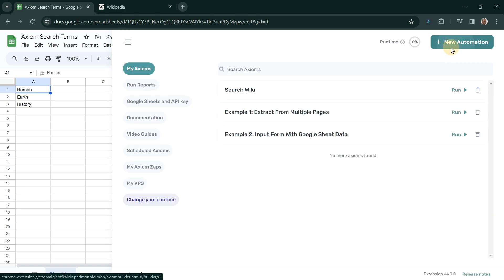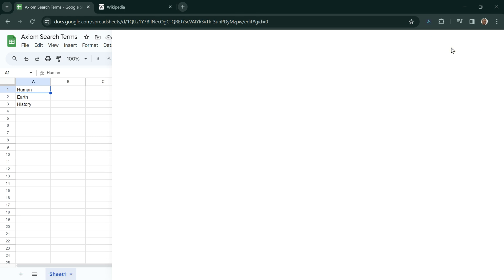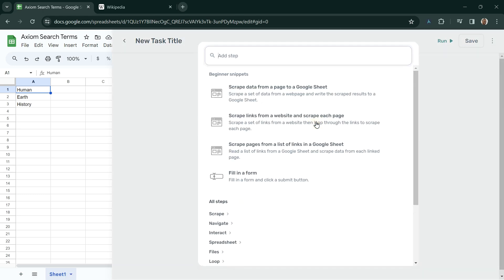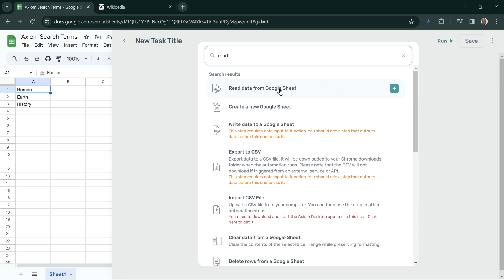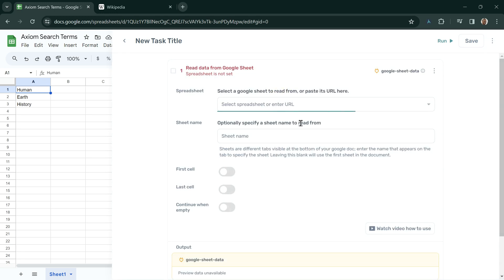First, click on New Automation, then Add First Step. We want to read data from Google Sheet as the first step here.